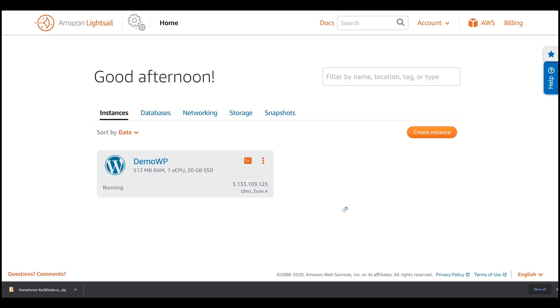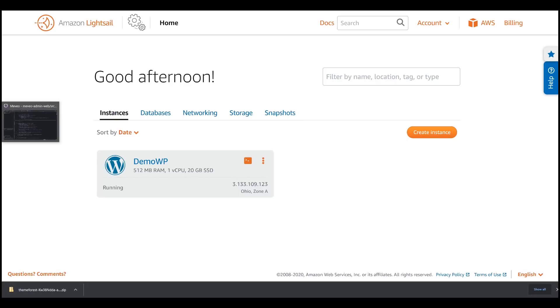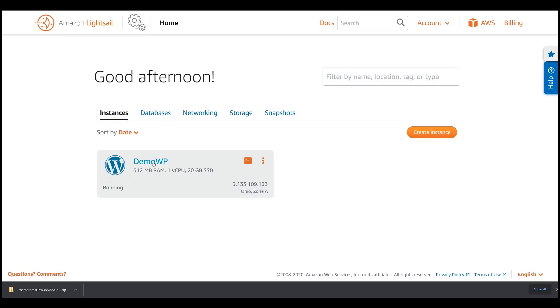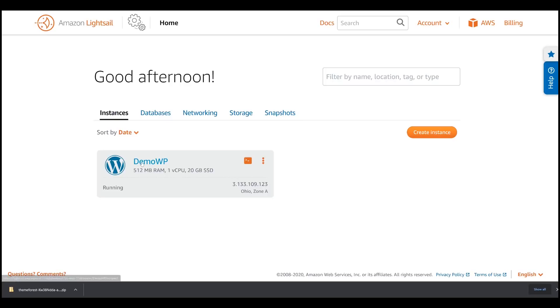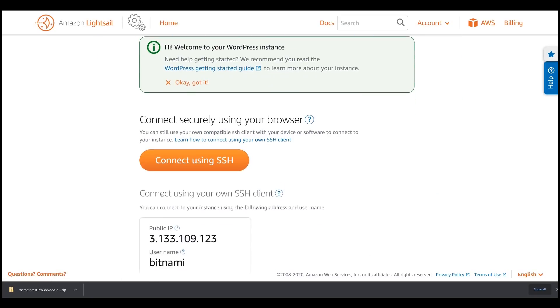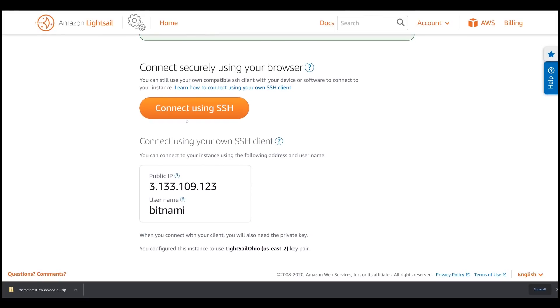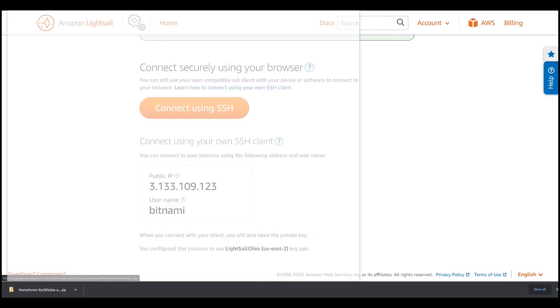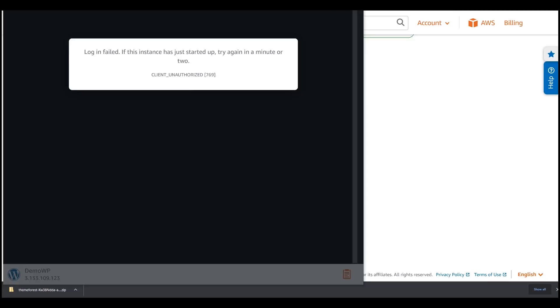The default WordPress password is generated inside the instance. To get it, we must first connect to the instance and copy the password. So, in the Instances tab, you should be able to see the Demo WP instance that we have created. Click it and click the Connect using SSH. If you get a client unauthorized error, don't worry as the instance is still instantiating. Close the terminal and try again after 2 minutes.